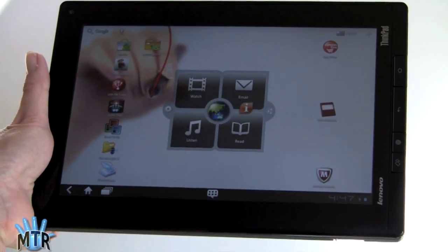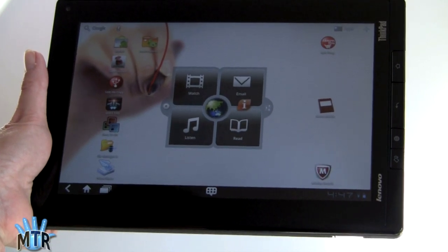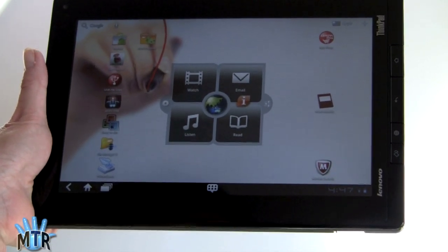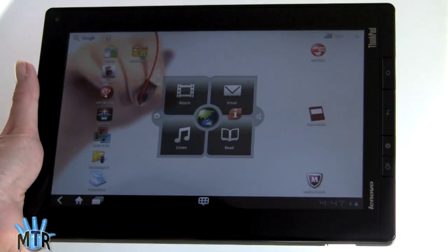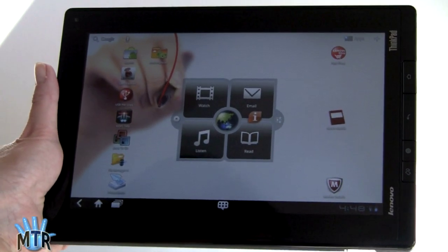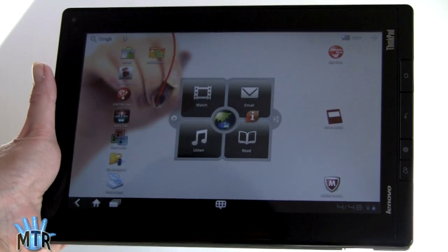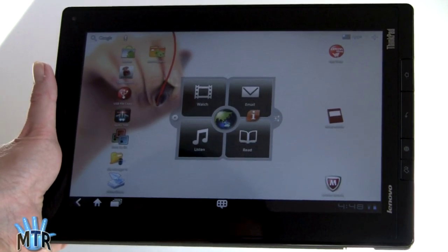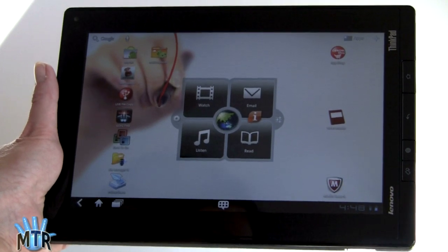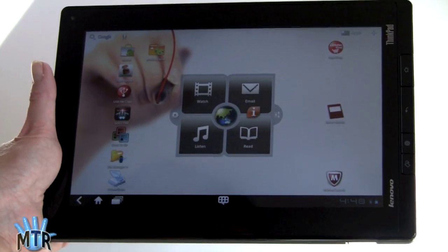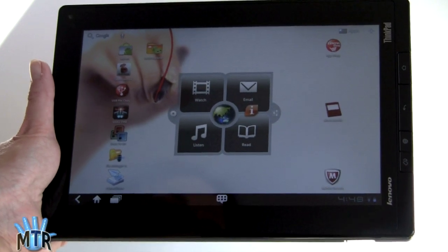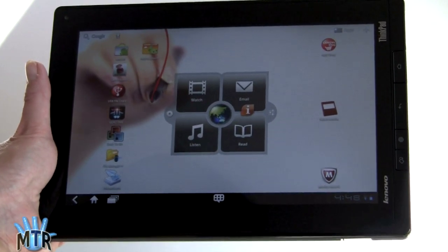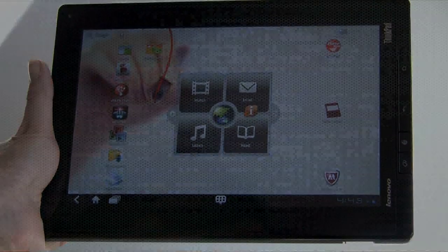So that's the Lenovo ThinkPad tablet running Android with a 10.1-inch IPS display. It has Wi-Fi 802.11 BGN dual-band, Bluetooth, and a GPS as well. It's available now starting at $499 for the 16GB, and you can go all the way up to 64GB. Sooner or later we're going to see a 3G version, Lenovo tells us, and that actual SIM card slot's a good hint that it is indeed coming, and maybe it's not too far off. No idea on pricing for that though. They haven't announced that yet. I'm Lisa from Mobile Tech Review. Visit our website for the full review.